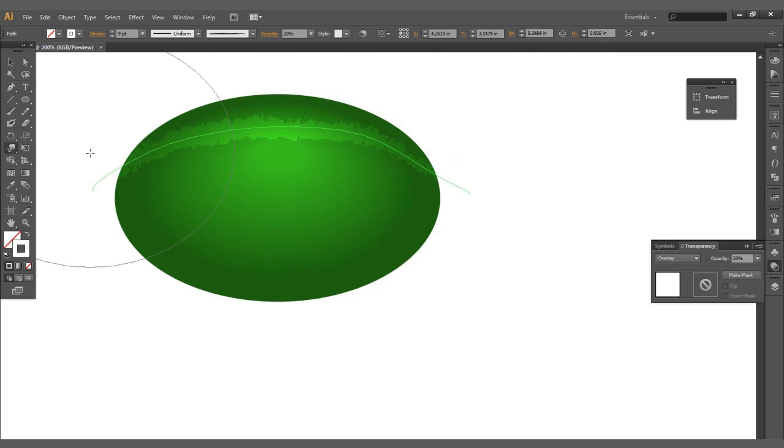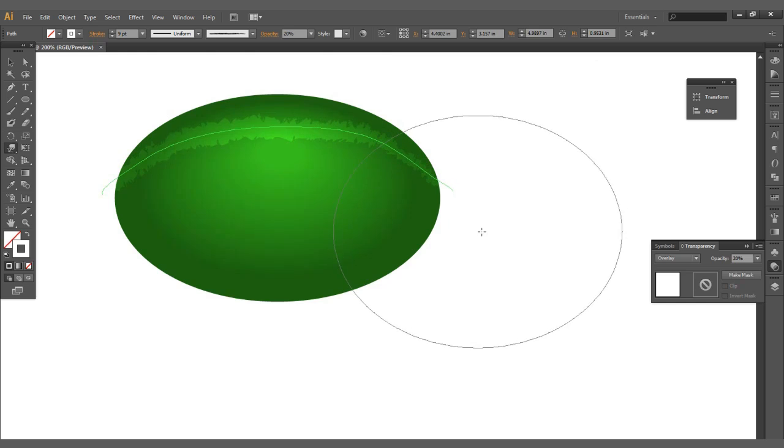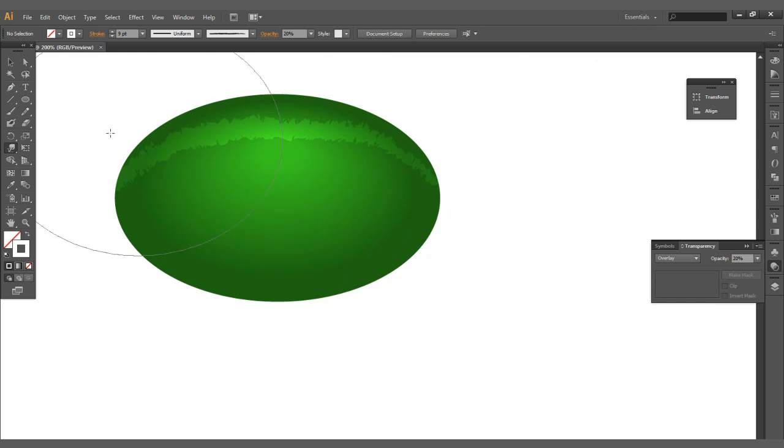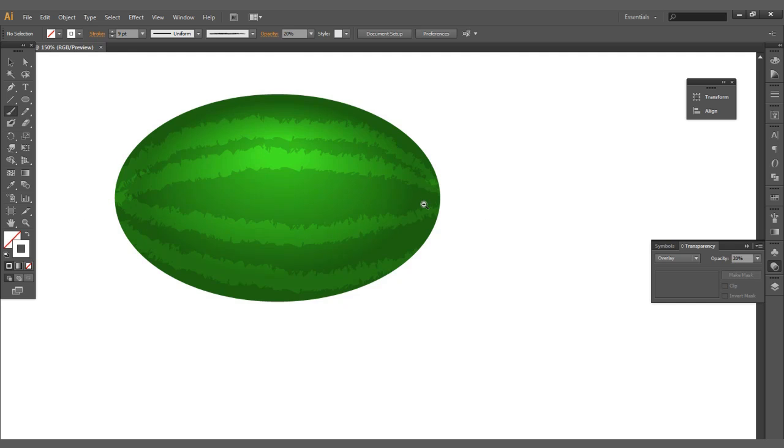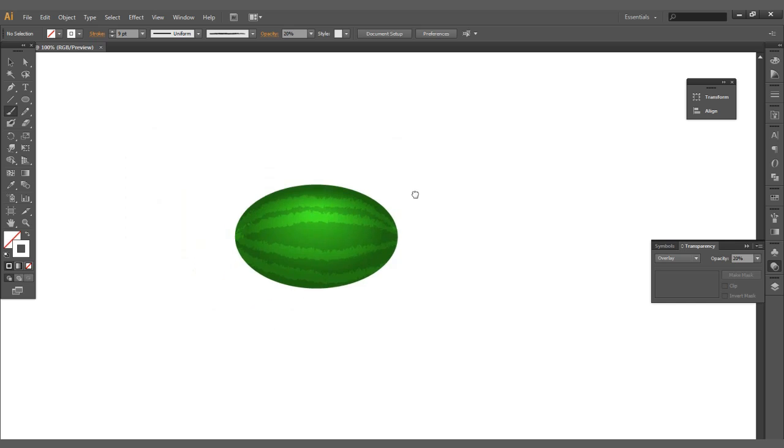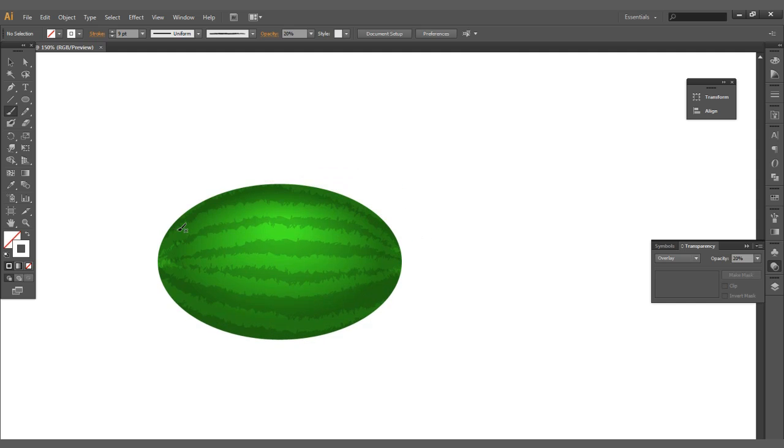Now let's bring this down with the warp tool. Just kind of make sure those kind of fit the actual contour of the watermelon. There we go. It's looking pretty good there. You can see the watermelon is starting to form really nicely here.